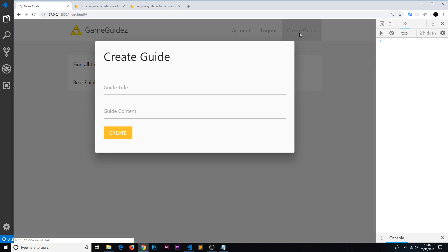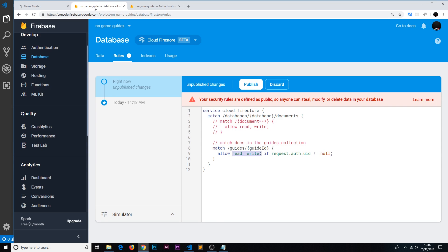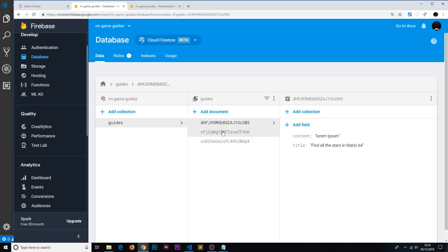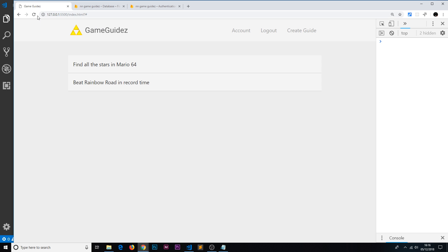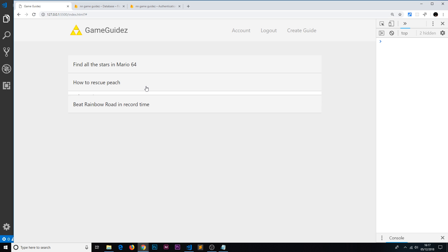Let's save this and test it. We go to 'Create new guide', enter guide title 'How to rescue Peach', add some lorem ipsum content, and click create. The modal closes. Checking the Firestore database, there are now three entries — there it is: 'How to rescue Peach'. Note it's not updated in real-time on the page yet because we don't have a real-time listener set up — that's the next video. A page refresh shows it appearing correctly.